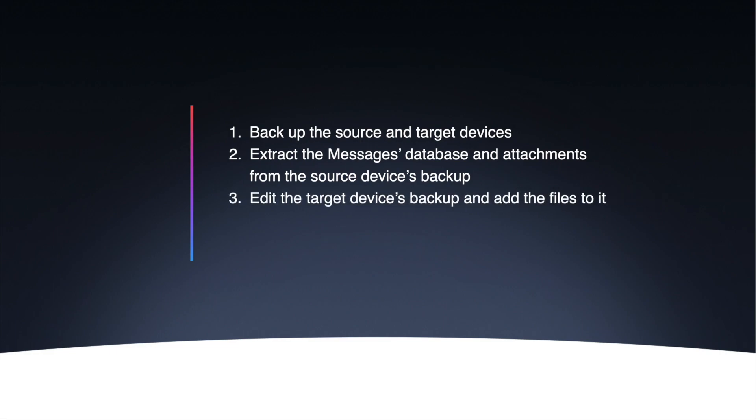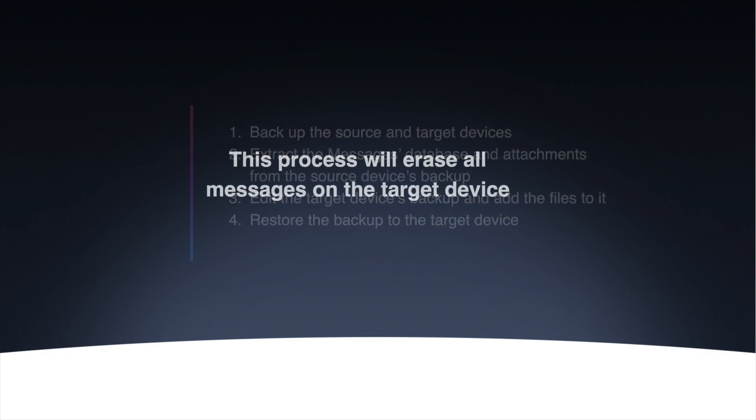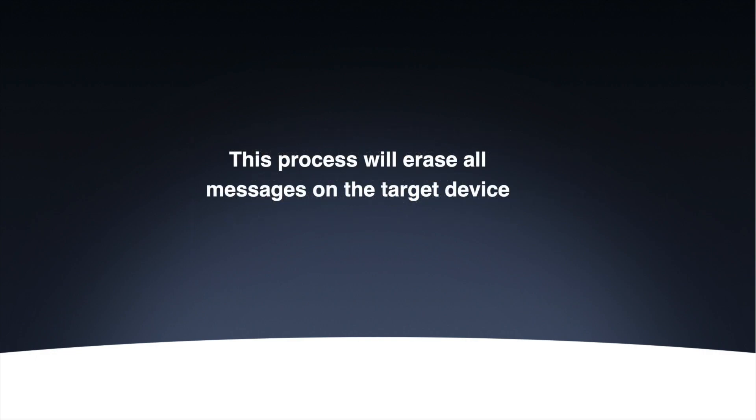Once the files are on my desktop, I'm going to inject them into an editable version of my target backup. And finally, I'm going to restore the edited backup to my target device. Note that all the messages on the target device will be replaced by the ones from the source backup. This means that you will lose any recent messages you may have sent or received on that iPhone.